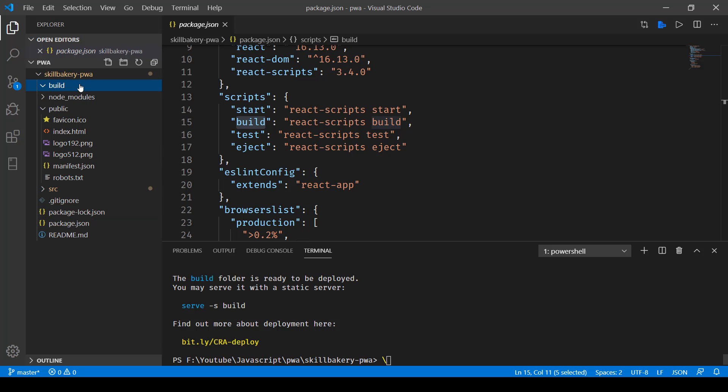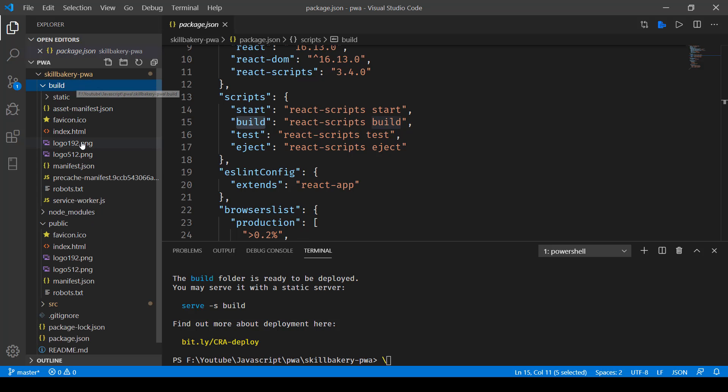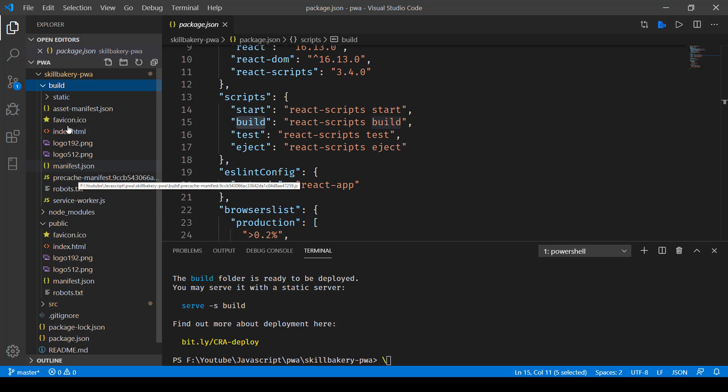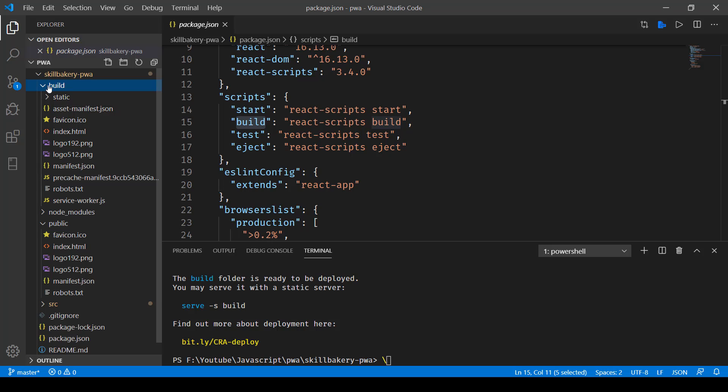Once that is there, you will notice that we have a build directory over here created and all the related files are mentioned over here. This particular directory will be handy when we'll be converting this React application into a progressive web application.